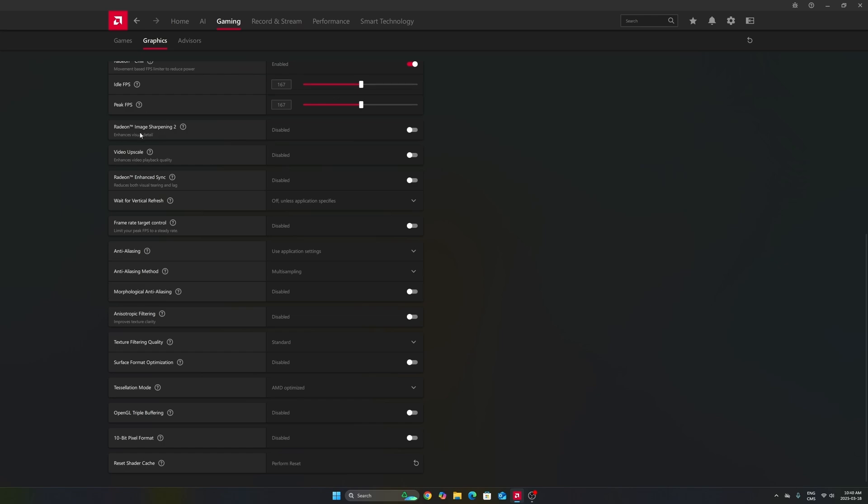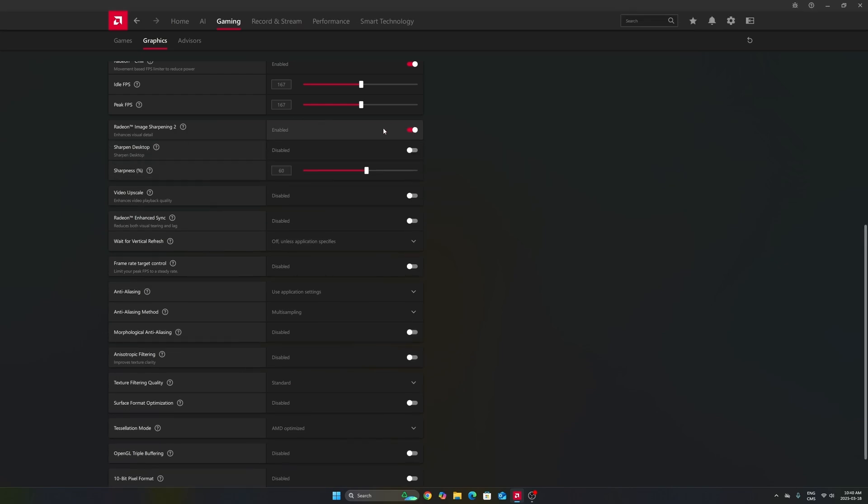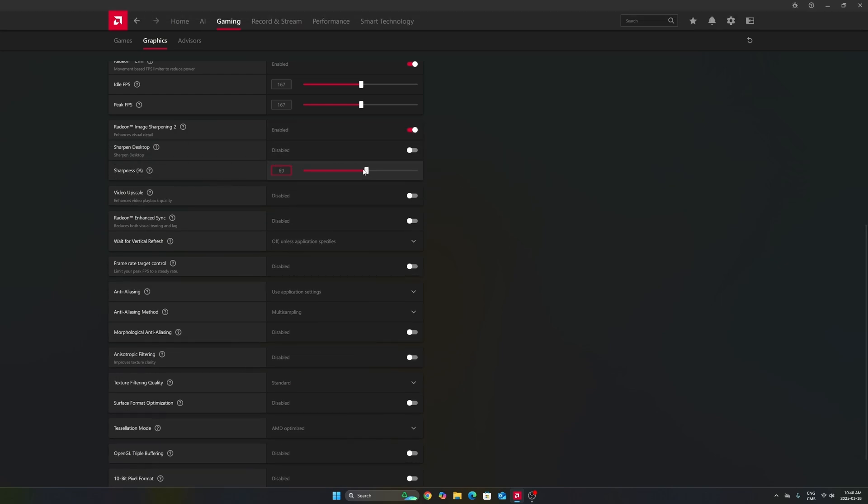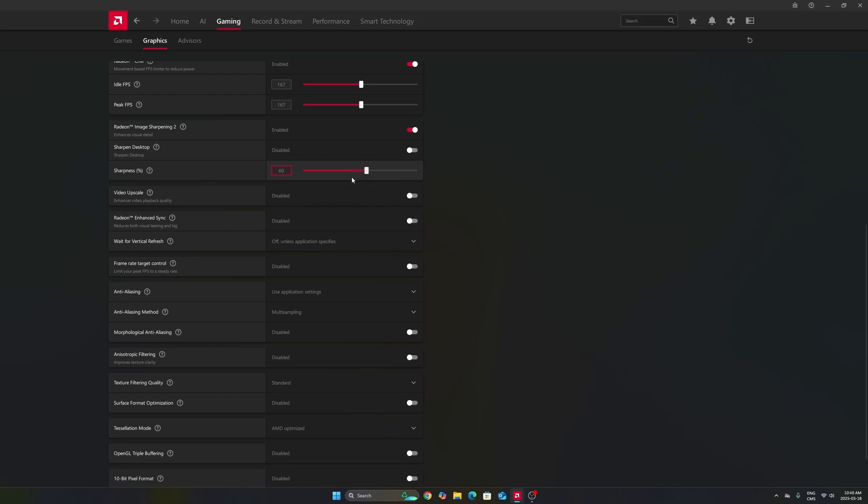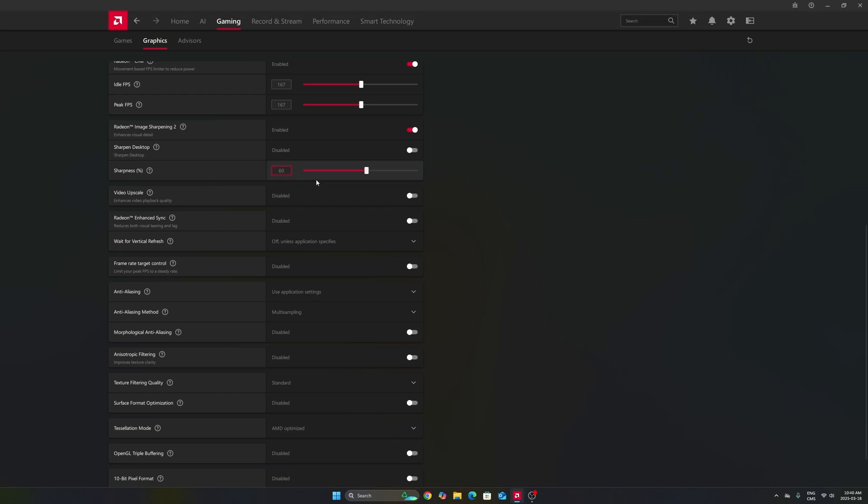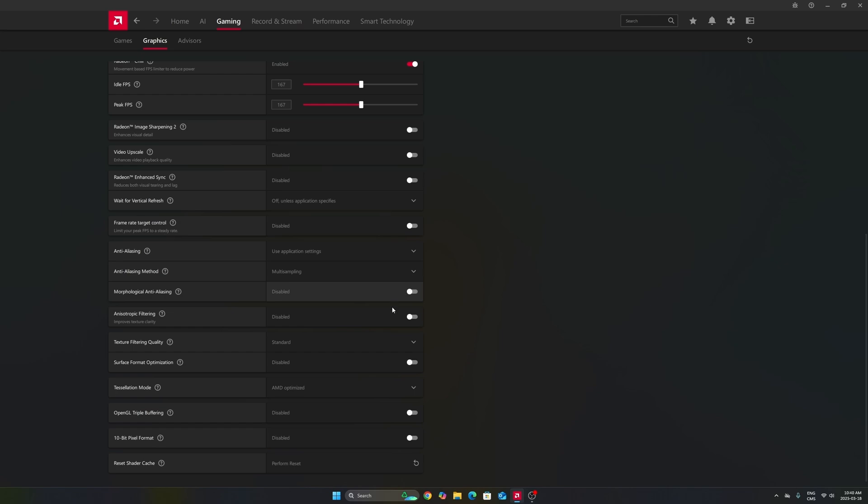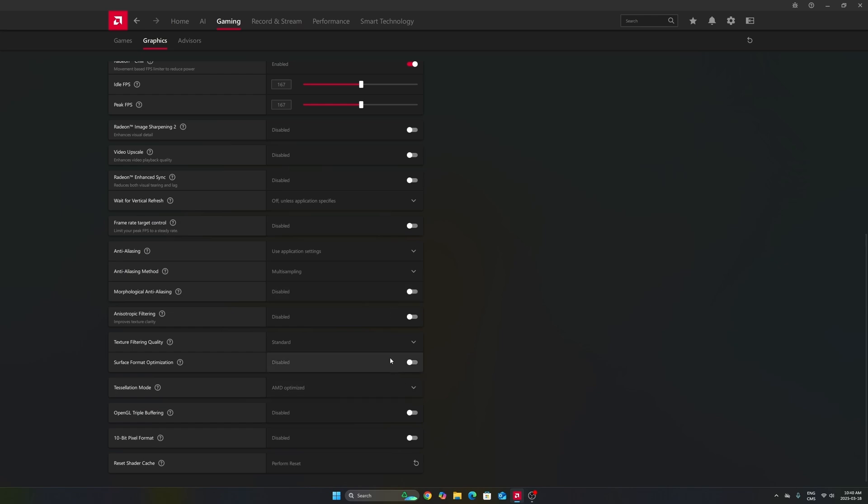Another thing that I want to mention, image sharpening 2 can be nice if you don't have FSR in-game or a sharpness slider. So, if you're playing an old game or a game that just has TAA and the game is very blurry, activate this and move your slider between 60% to 70%, depending on your preference. And it will really help to have a better image quality.